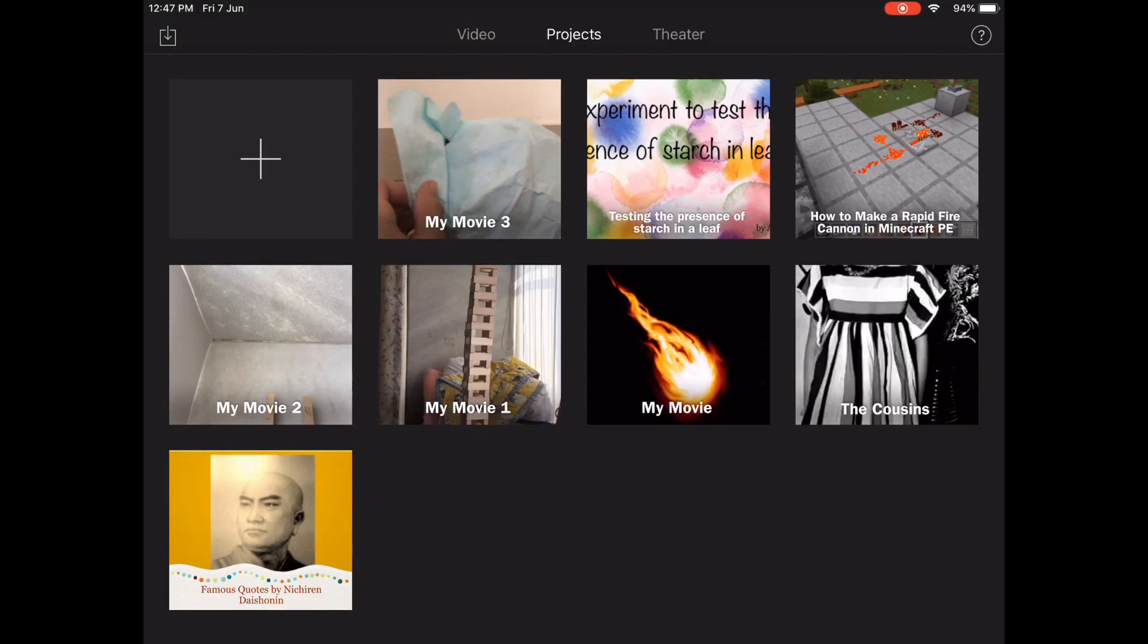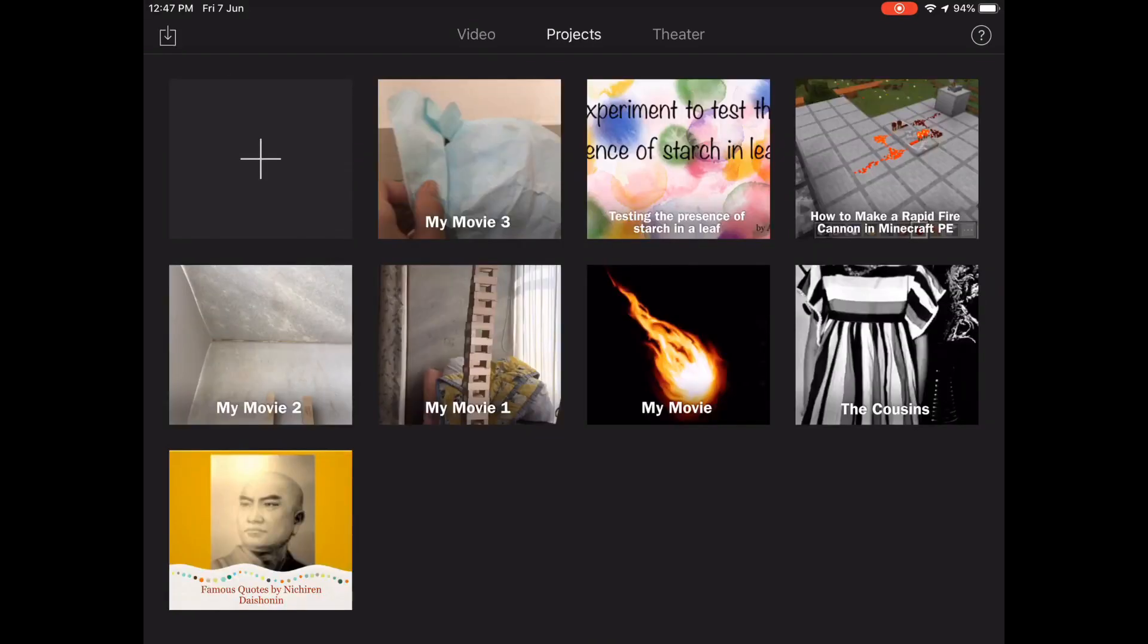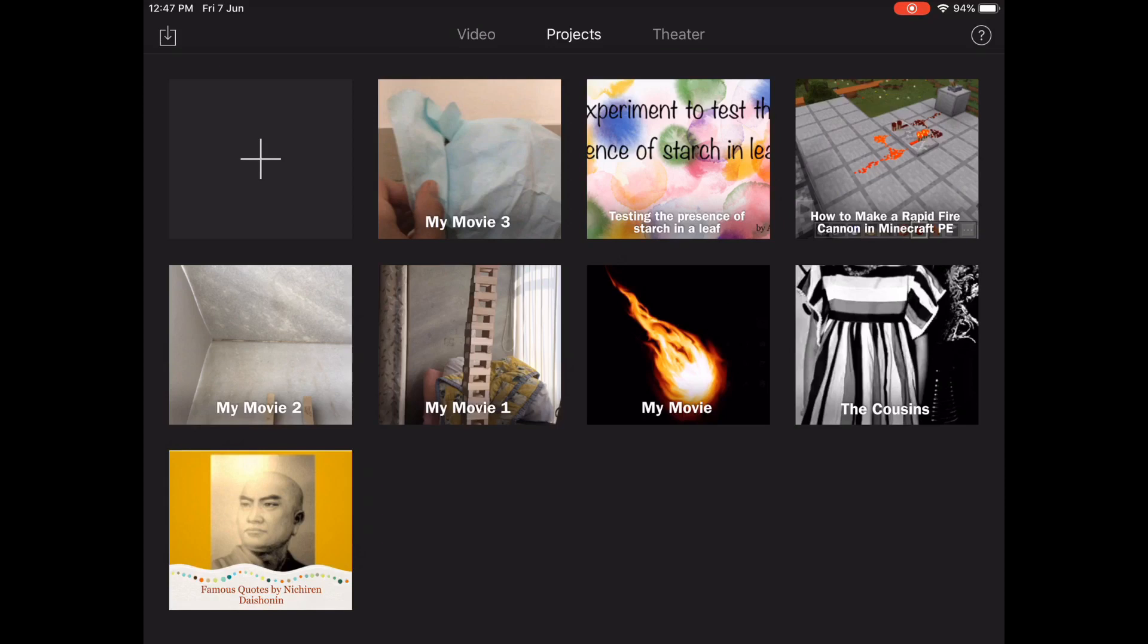Hey guys, welcome to another video. Today I'm going to be showing you the video editing software made by Apple called iMovie. iMovie is a very famous software that's pre-installed on all iOS and macOS devices. Right now I'm on an iPad and I'm going to be showing you how to use iMovie.